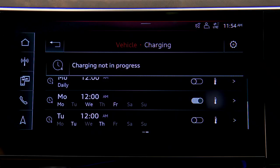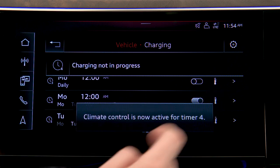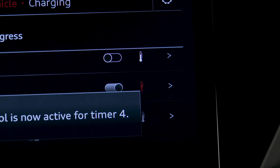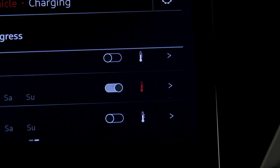To activate the available climate control preconditioning, press the thermometer icon to change it to red. When selected, the Audi e-tron will be warmed or cooled to the last set temperature several minutes before the set departure time.